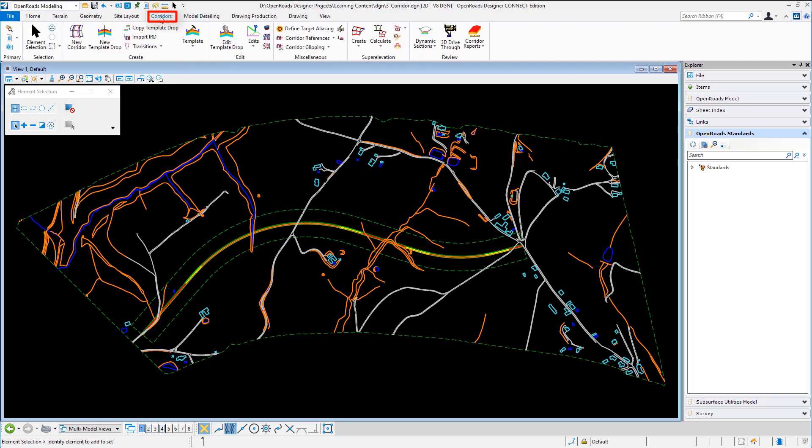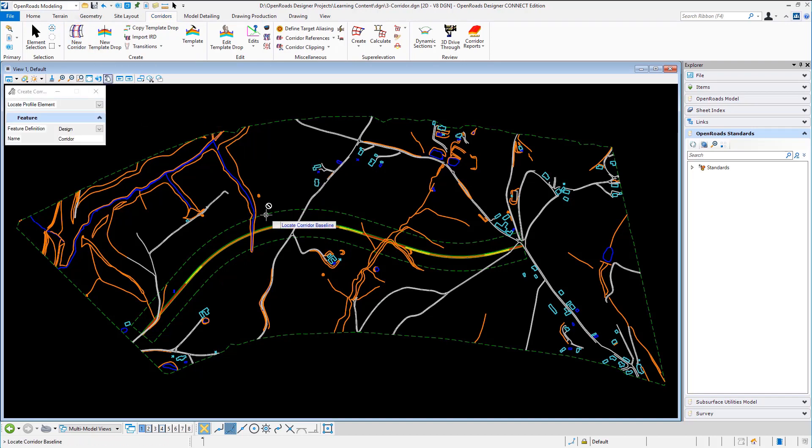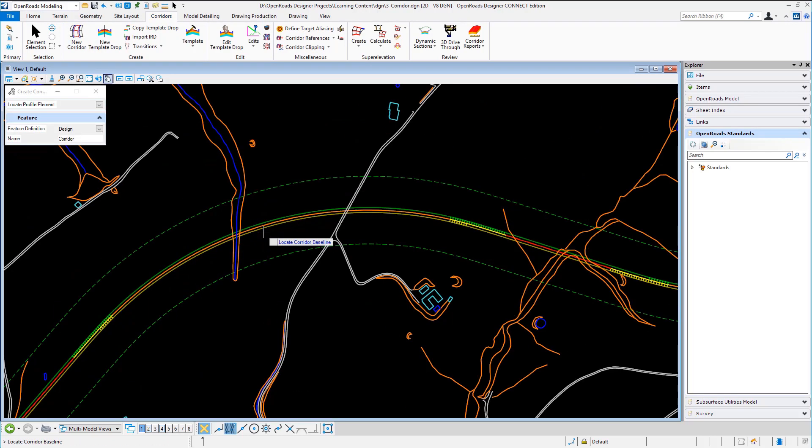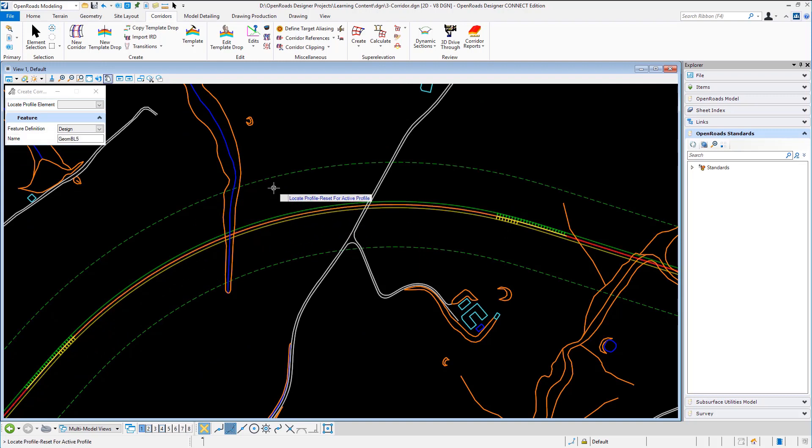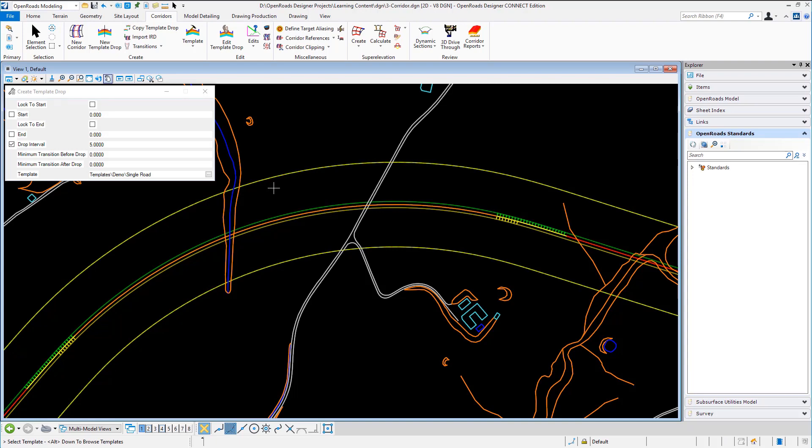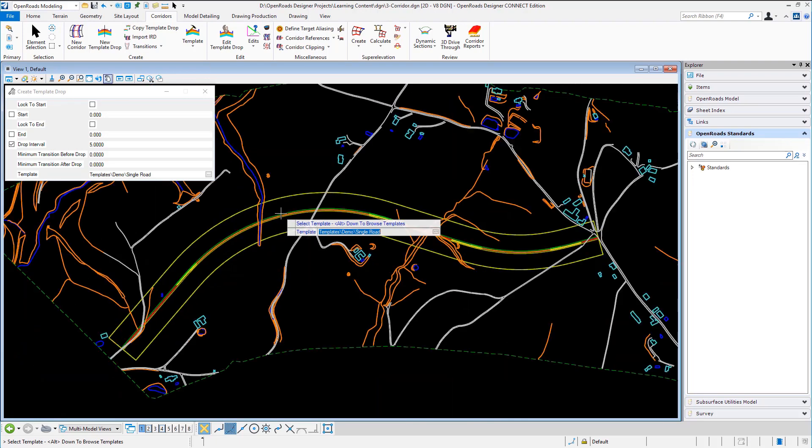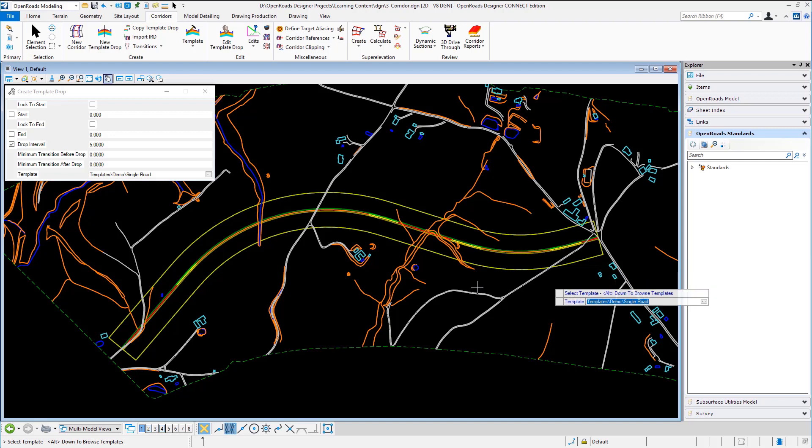So in the corridors tab, I'm going to select new corridor. What's the baseline? That is the horizontal geometry there. Right hand mouse button to use the active profile and I'll give this new corridor name of main road. If you notice a yellow outline has been displayed to show me there's the initial corridor limits.